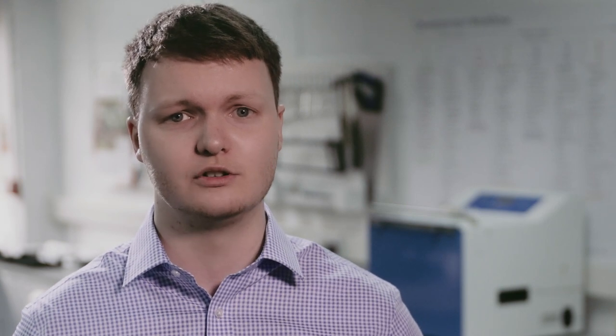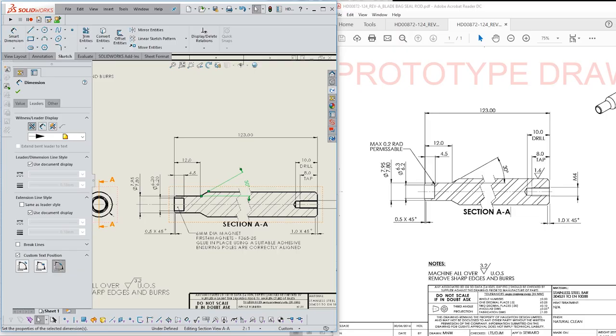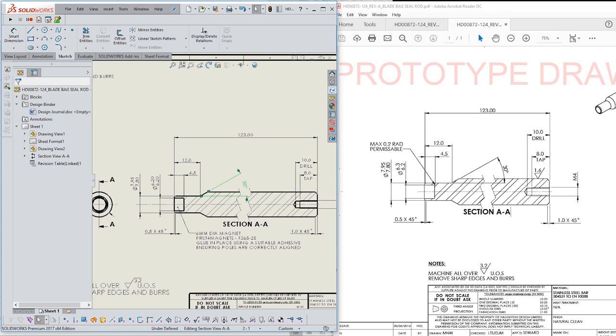Exporting drawings from your drafting program to a PDF format can introduce new risks and create export errors in the process. Always check that the PDF output matches your on-screen drawing, as this is ultimately the drawing that will be approved for release.